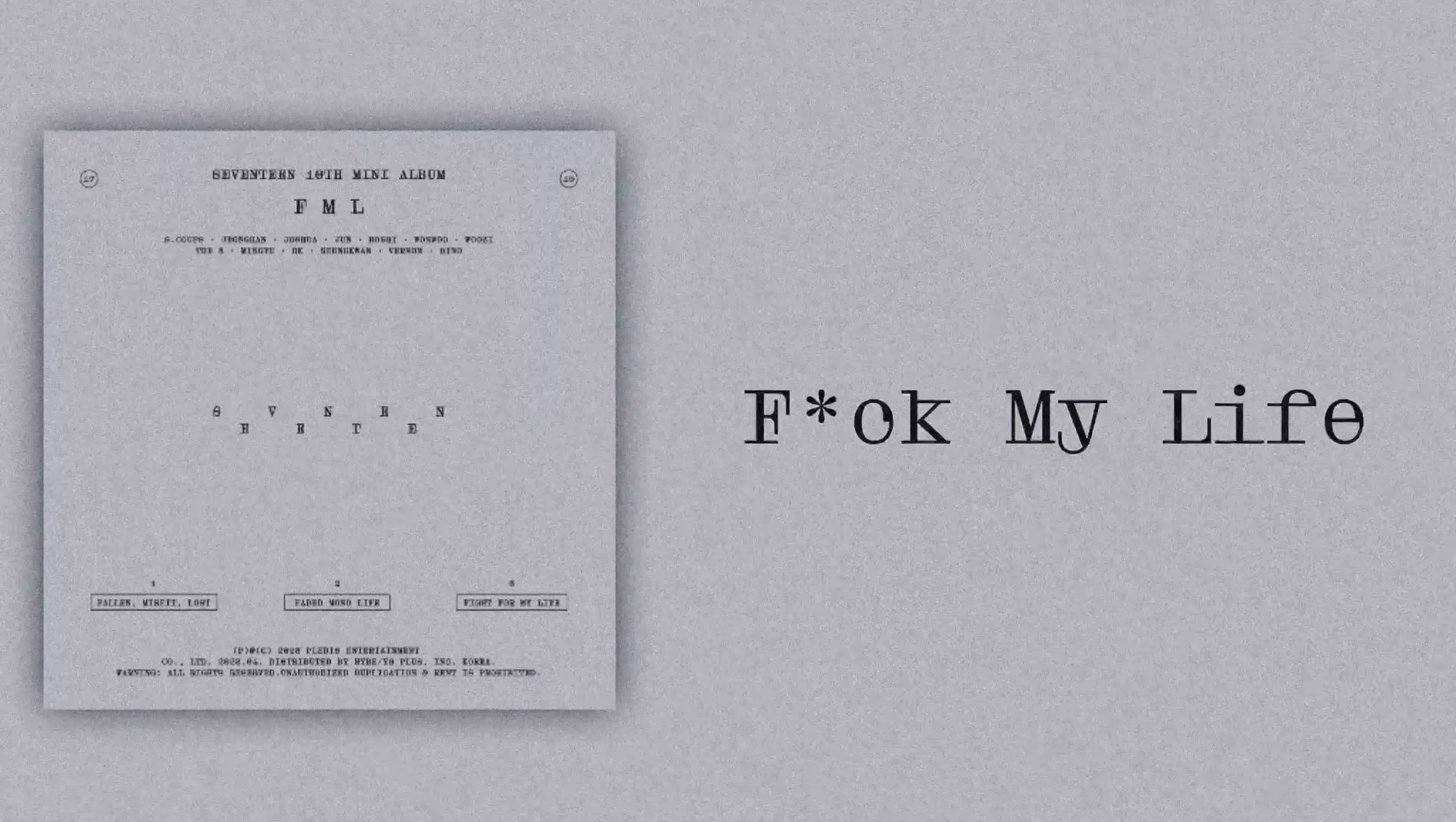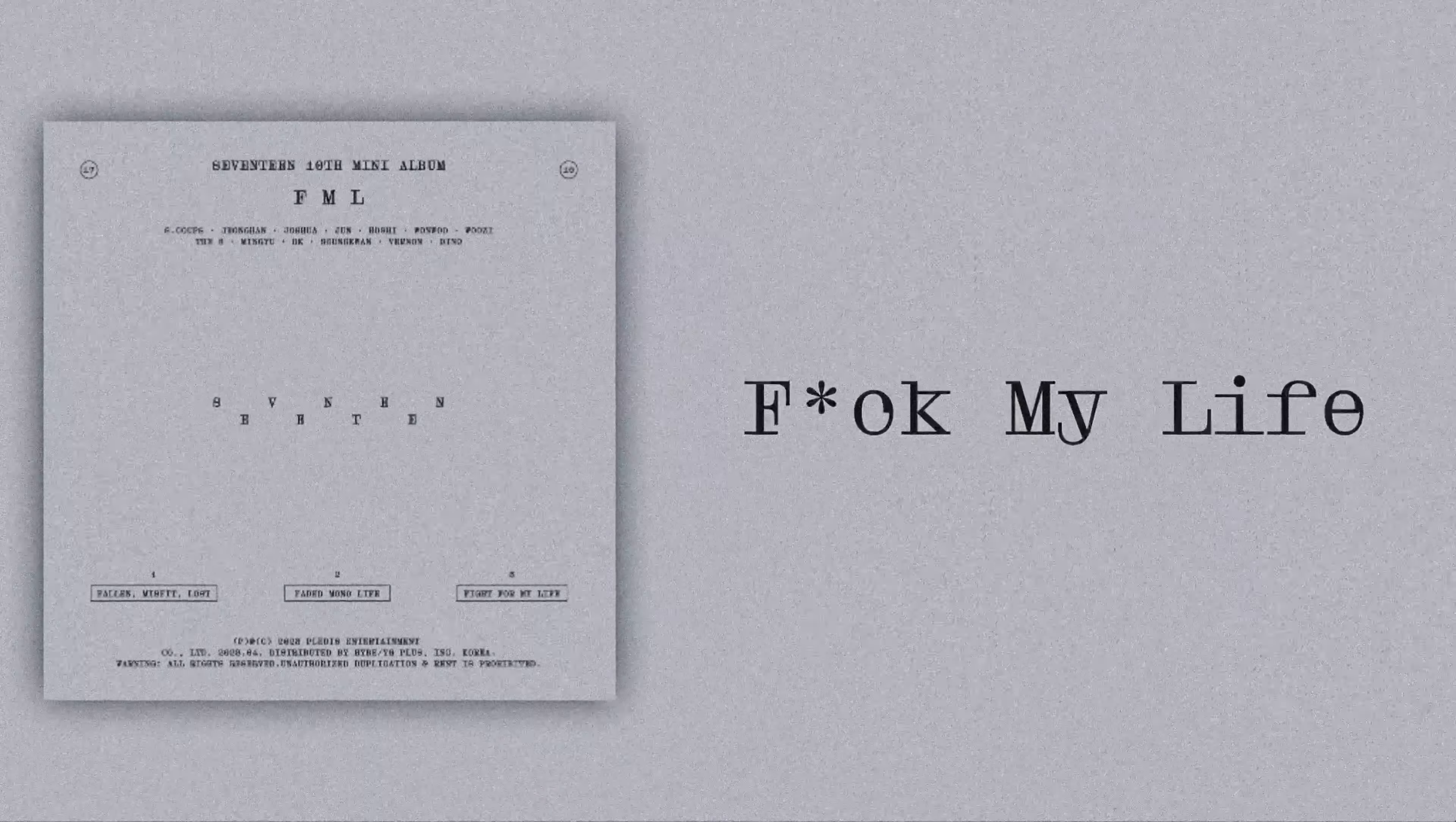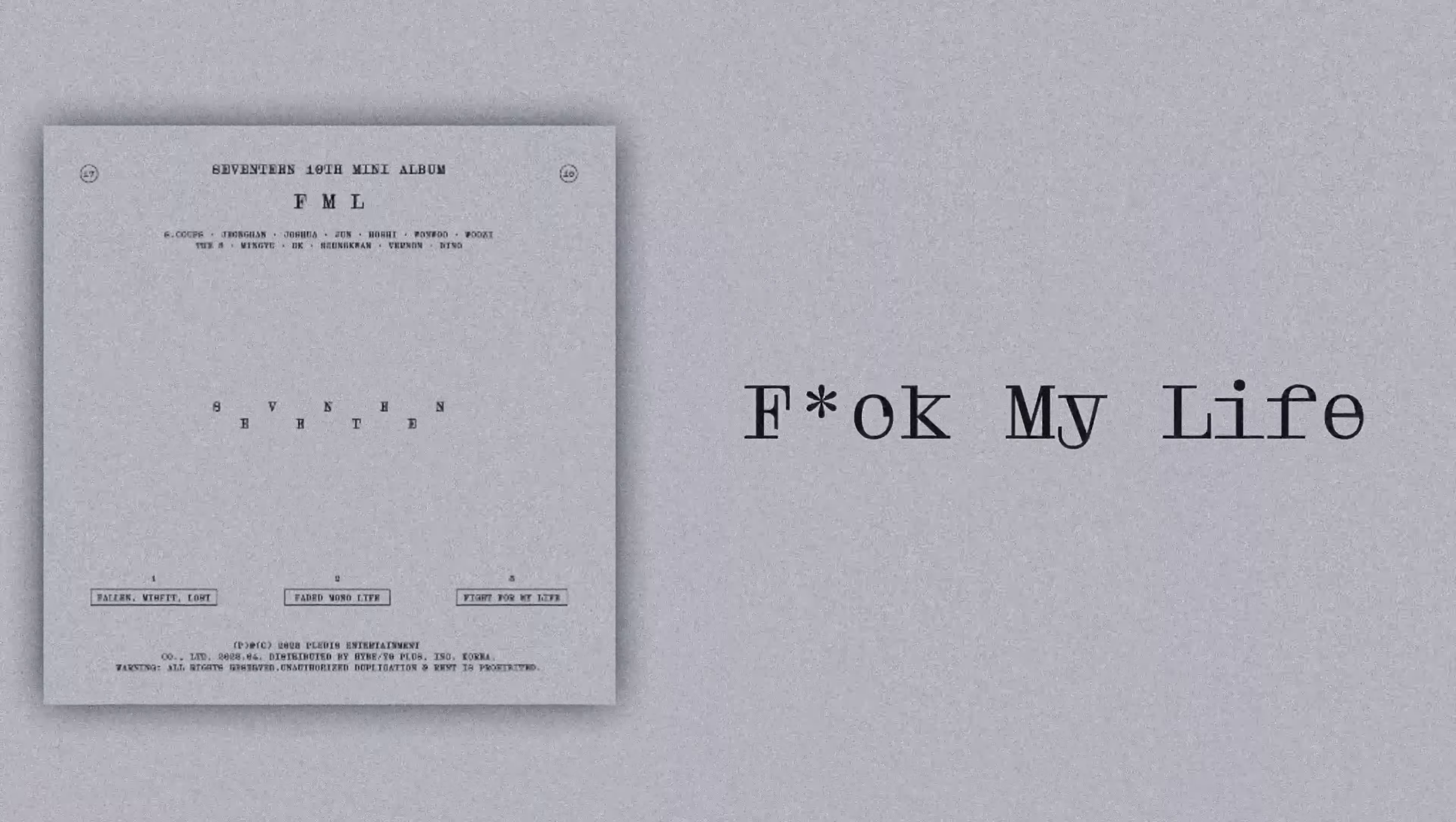누구에게도 말을 못 했지. 나와 하루만 심장 바꿔줄 사람, 어디도 없나 (Couldn't tell anyone. Someone who can swap hearts with me for just one day, isn't there anyone anywhere).